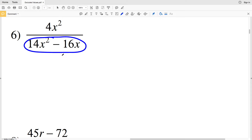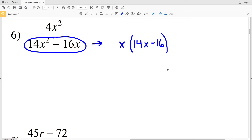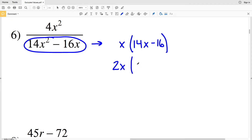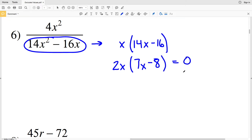In number sixteen, we're going to see when 14x squared minus 16x equals zero. At the start I'm going to factor out an x, so rewriting the denominator I'll have x times 14x minus 16. Note that I can pull out another term — both 14 and 16 are even, so I can pull out a 2 from each. Now I'll have 2x on the outside and then 7x minus 8.